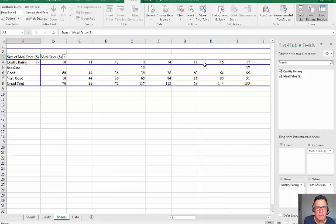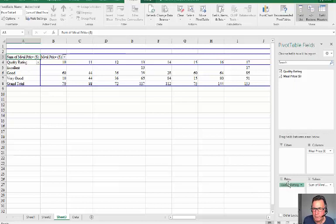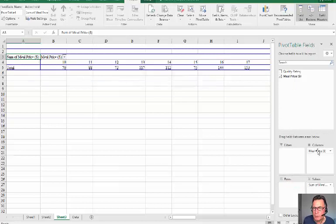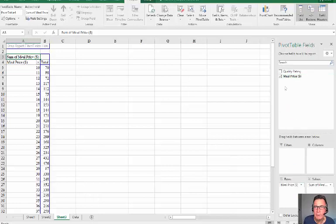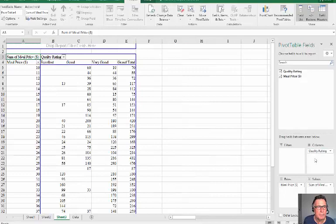Quality rating across and then the meal price. I could change it round. Let's do that because we can drag and drop these things. Meal price on the row and then quality rating as a column.